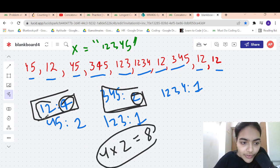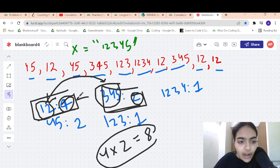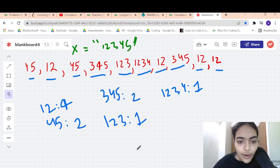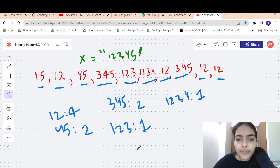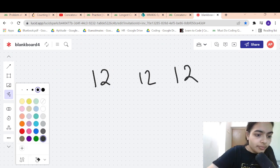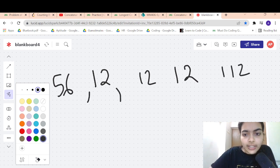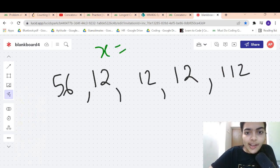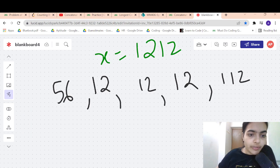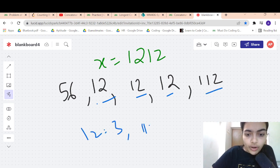Whenever we find a string, we look for its partner string. Then we look at the count of both and multiply — 4 times 2 equals 8. Now there's one more edge case. Let's say you have the strings 12, 12, 12 and the target X is 1212. We will build a count: 12 is occurring 3 times, 11 is occurring 1 time, 56 is occurring 1 time.